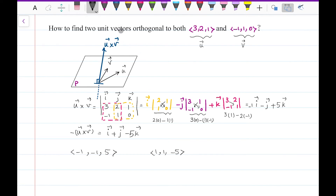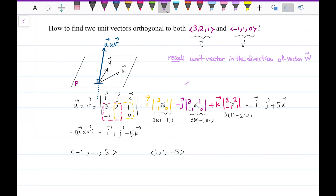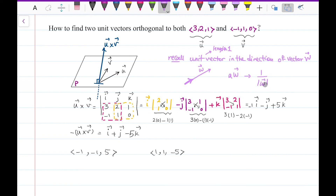But the question asks for unit vectors, so let me recall: a unit vector in the direction of vector w has length one in the direction of w. It equals w times a scalar, where the scalar is one over the length of w. The length of w is a number, so one over the length times w gives the unit vector.